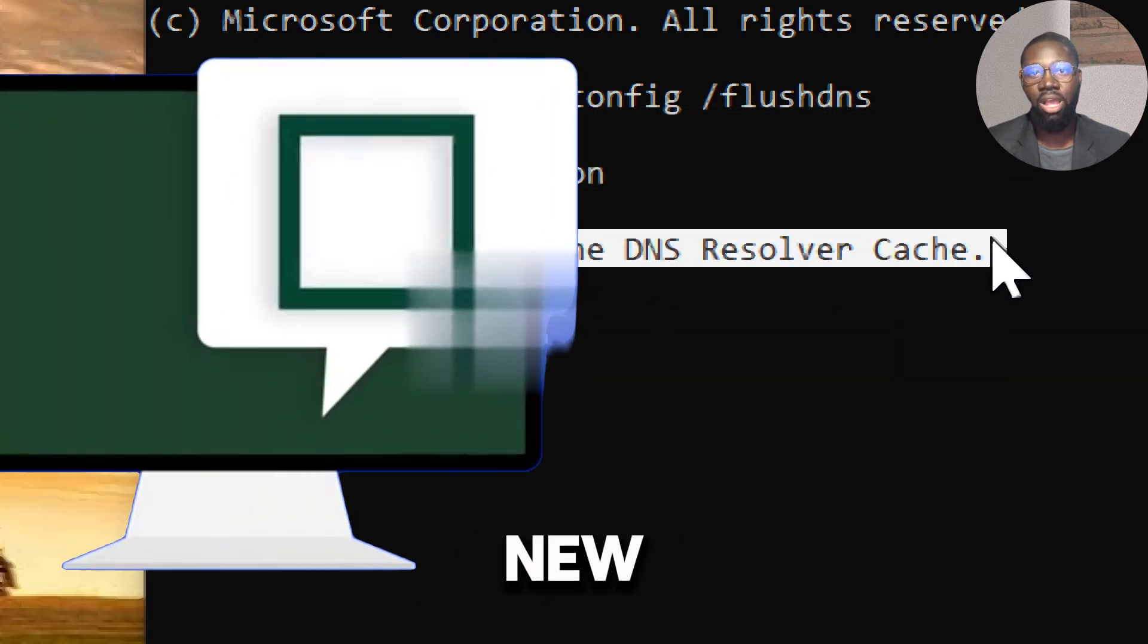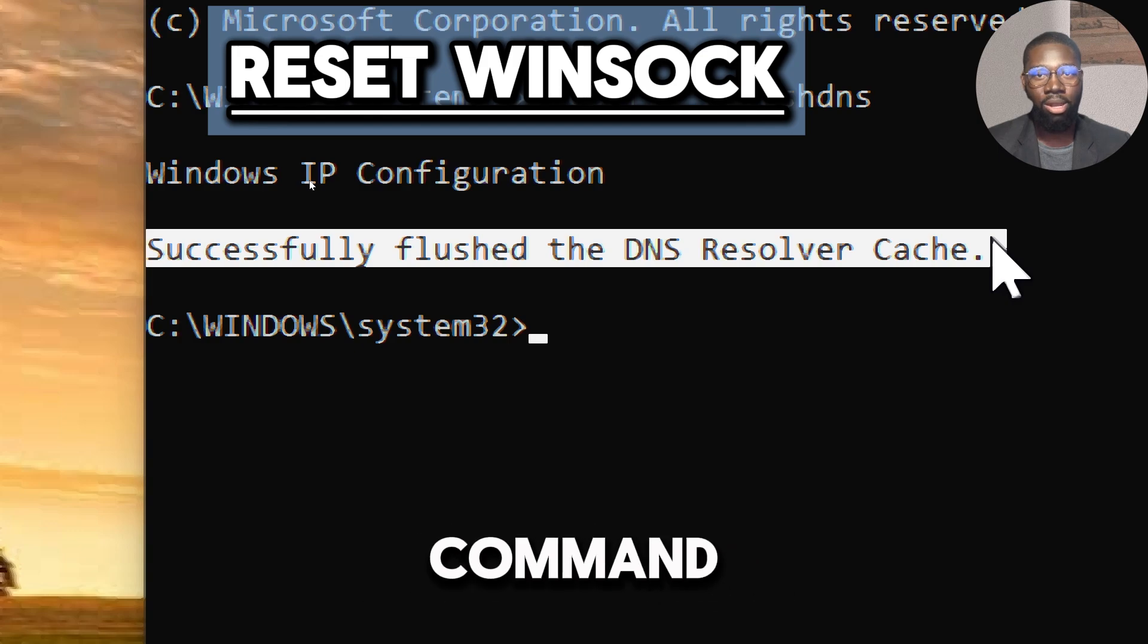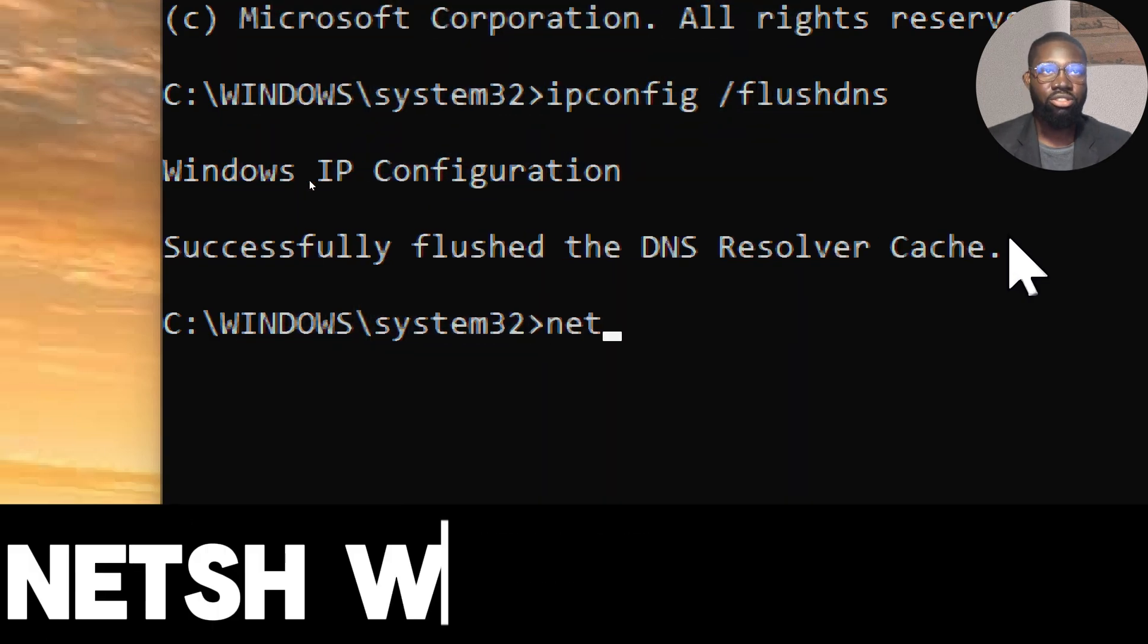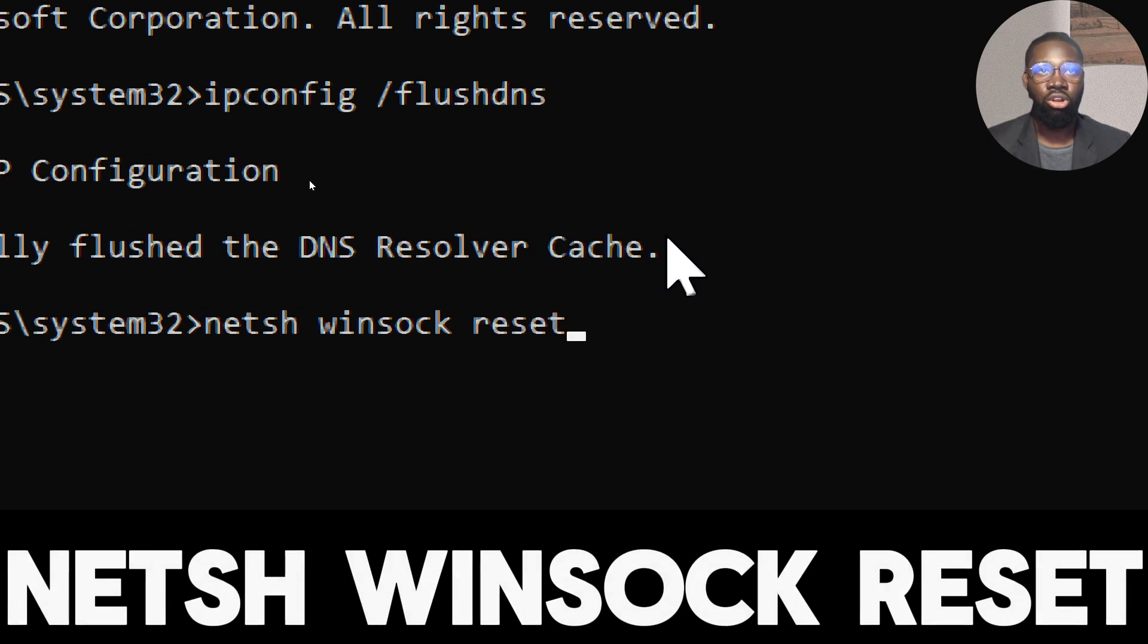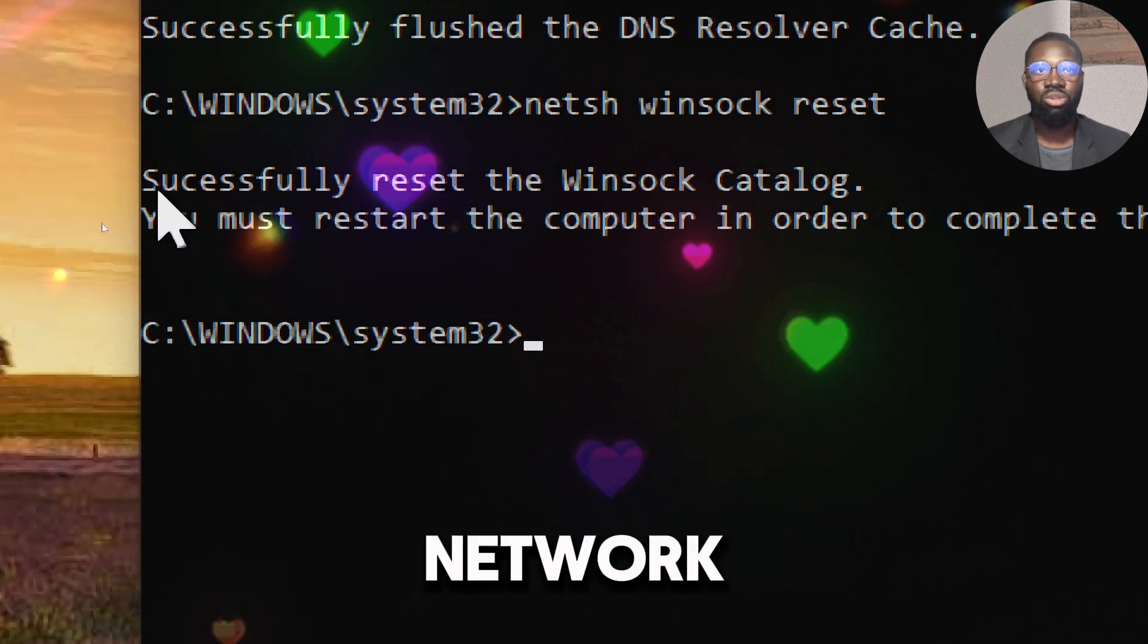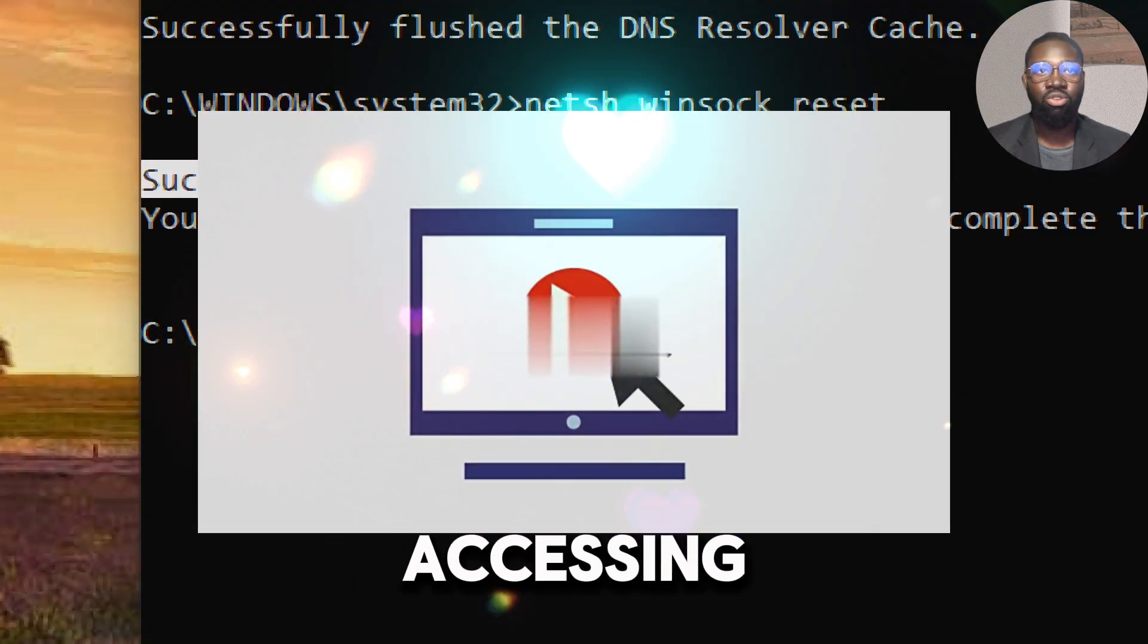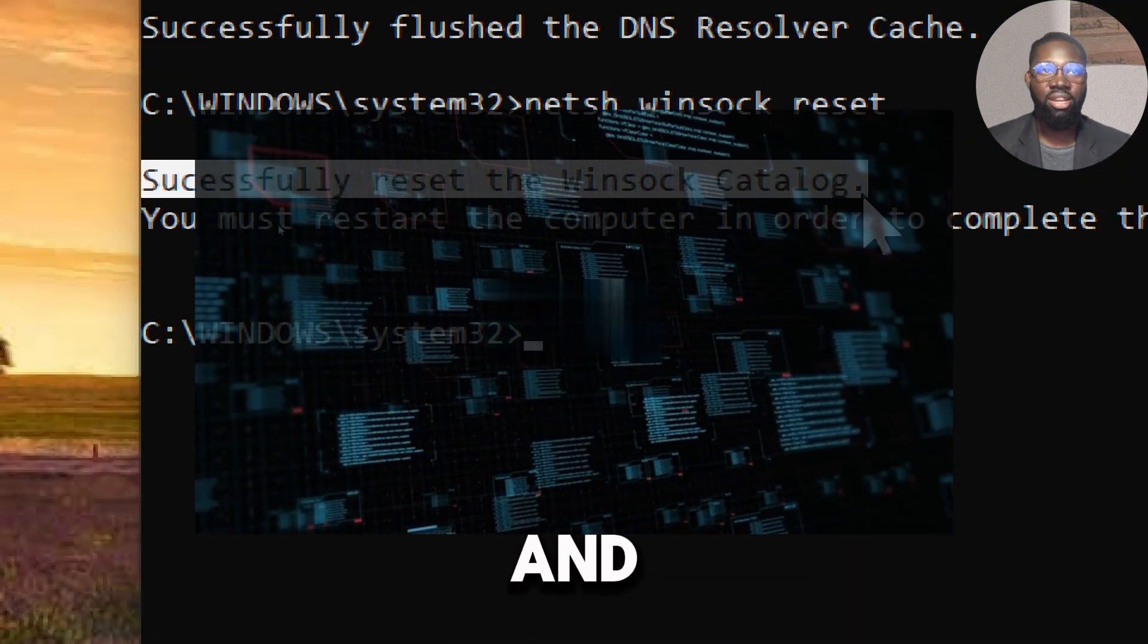Reset Winsock. In the same Command Prompt, type the following command and press Enter: netsh winsock reset. Corruption in the Winsock catalog can cause network connectivity issues, including problems accessing websites. Resetting Winsock removes and reinstates the catalog entries, fixing potential corruption.